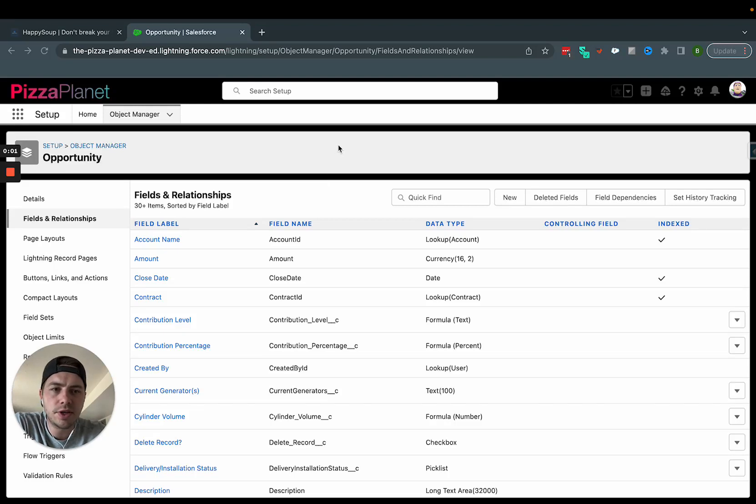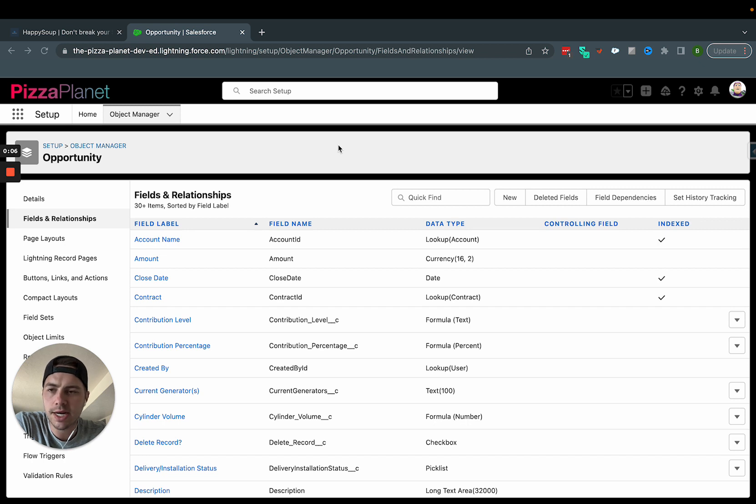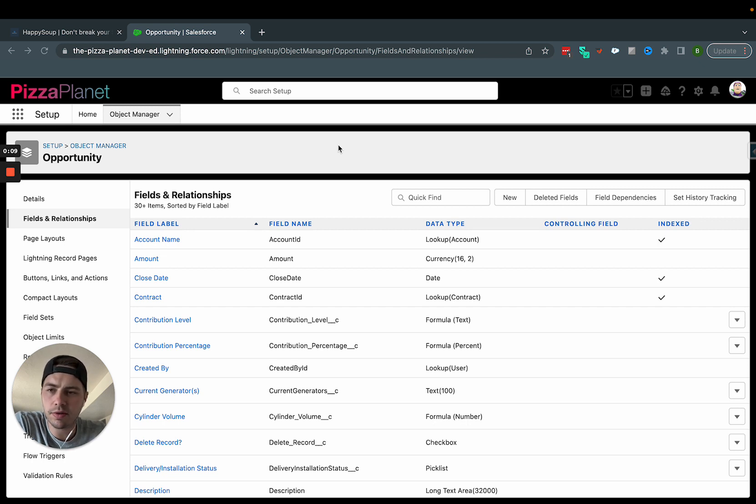Today in this video I want to share a tool that has easily saved my butt numerous times and is probably the best peace of mind tool I've ever used. It's called HappySoup.io.